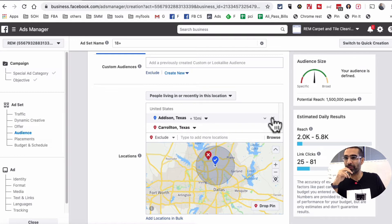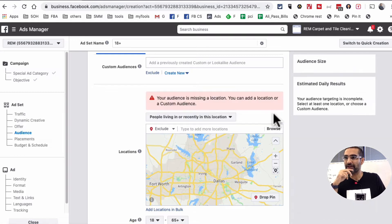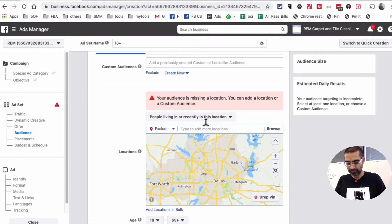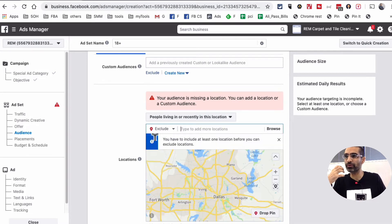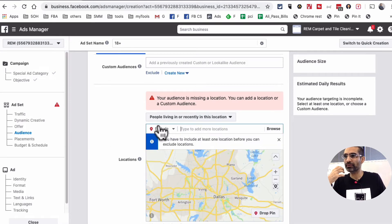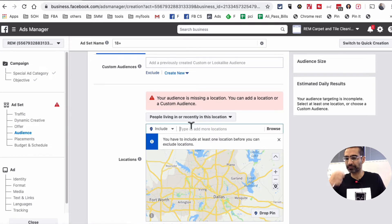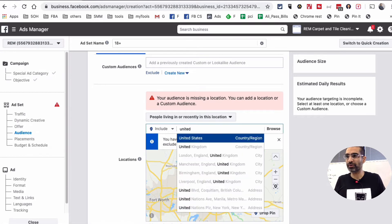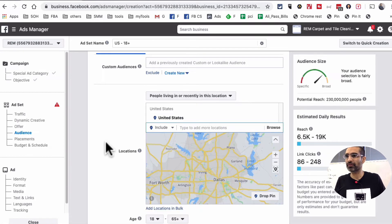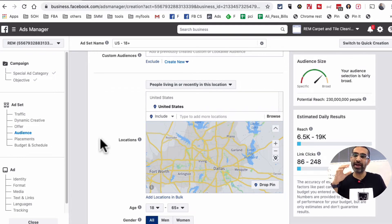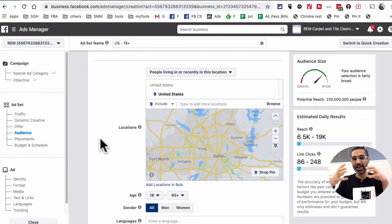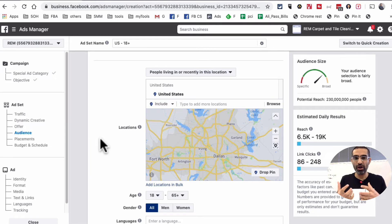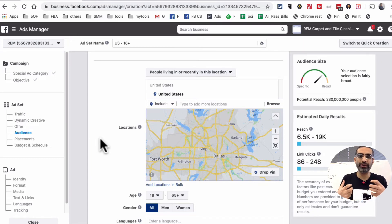Now I want to give another example. Let's get rid of this. Let's go back to United States. There we go. The first example was excluding based on the location. Now let's look at excluding based on different interests.